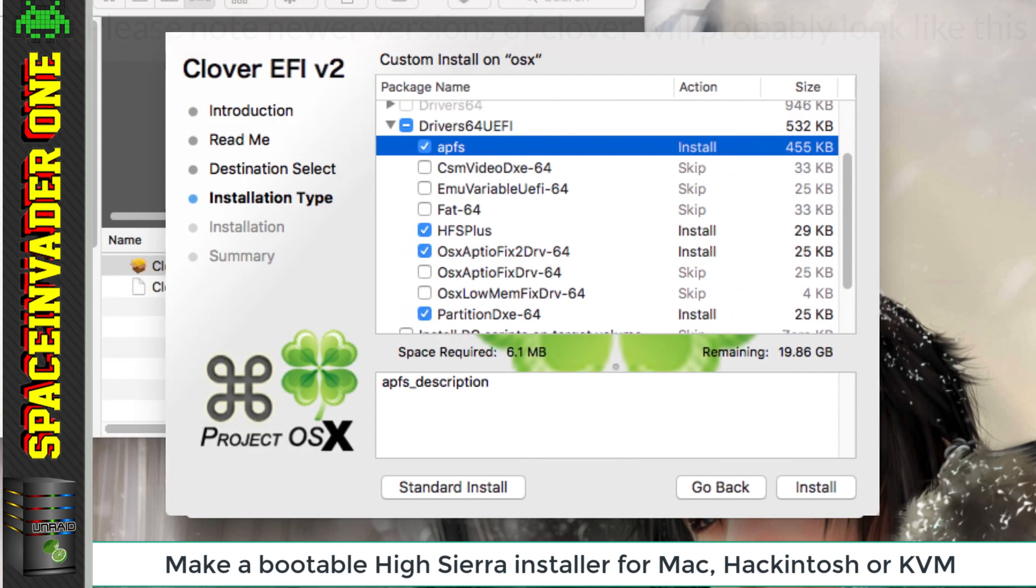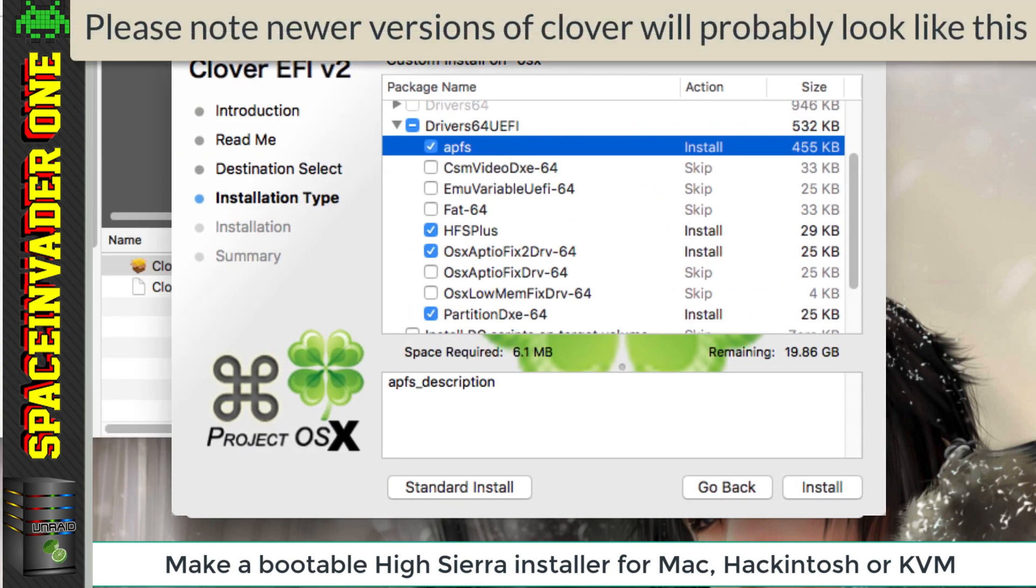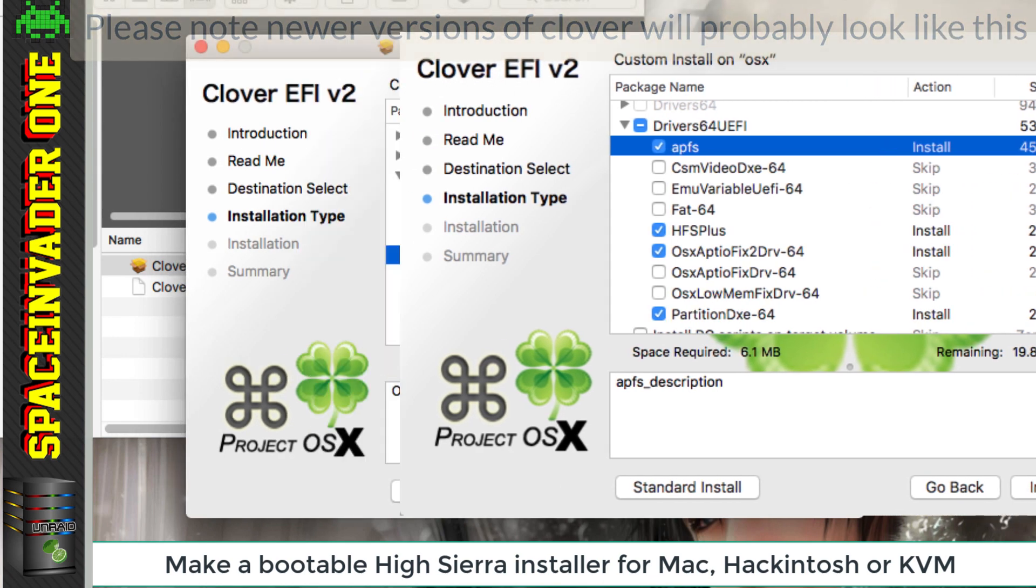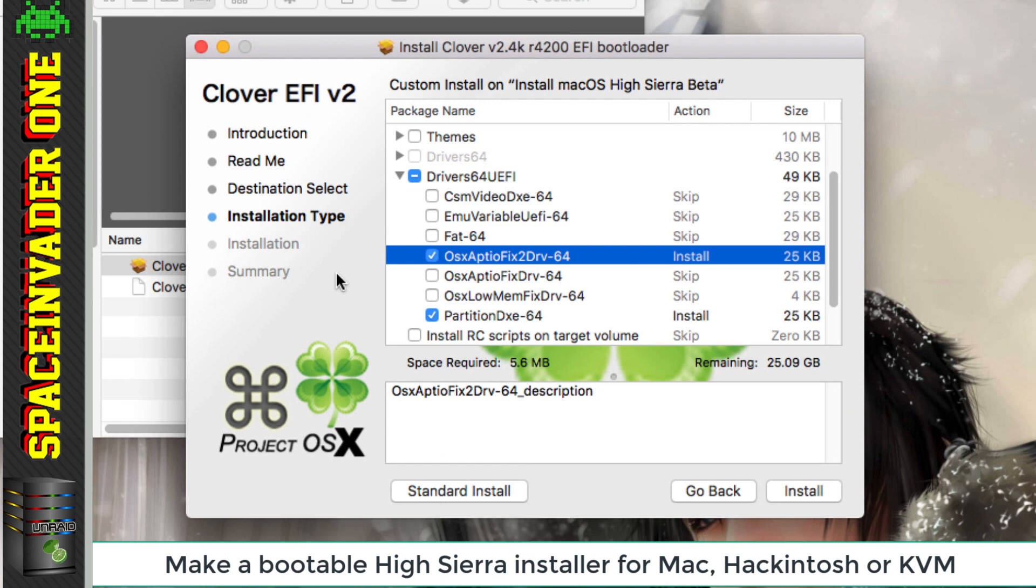Now let's stop a moment. If you're using a newer version of Clover than I am, because this video is out a few days before the official release of High Sierra, you probably will see some extra options in Clover where you can tick APFS and HFS plus. Now if you see those there, then please tick them. What you can see here on the screen is a beta version, but the APFS doesn't work very well on this beta version. That's why I haven't included it in the video. Now until it's included properly in Clover, I'll show you how to add these files manually.